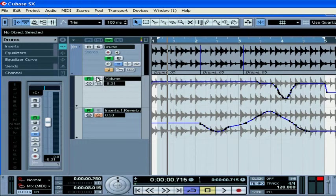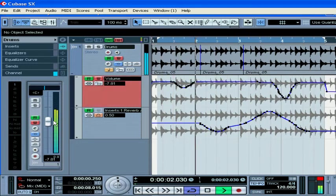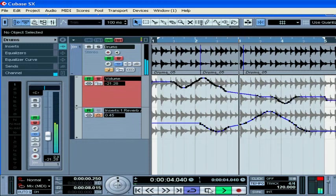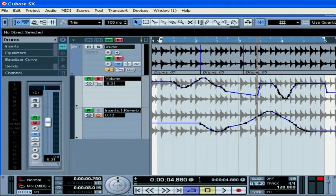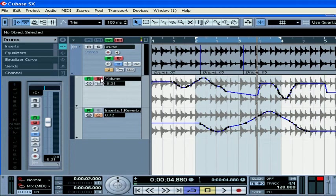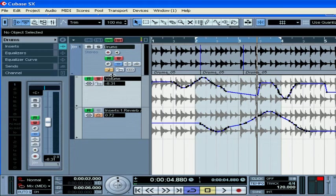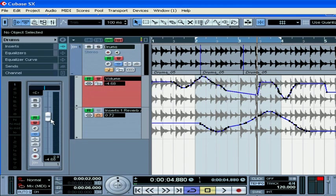Our last mode is the Trim mode. It allows you to adjust the relative volume for the entire track, or you can adjust the relative volume for a selected segment. Position your left and right locators, turn on the Write button, choose Trim from the drop-down menu, and move the volume fader up or down. And this concludes our segment on automation. Thank you.